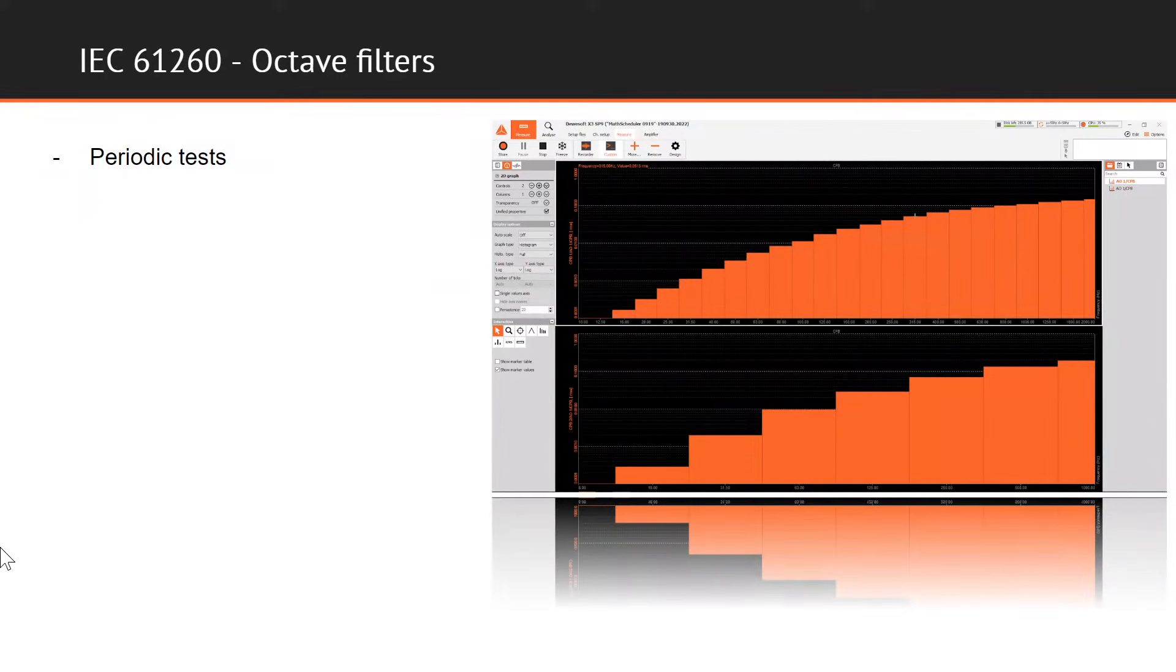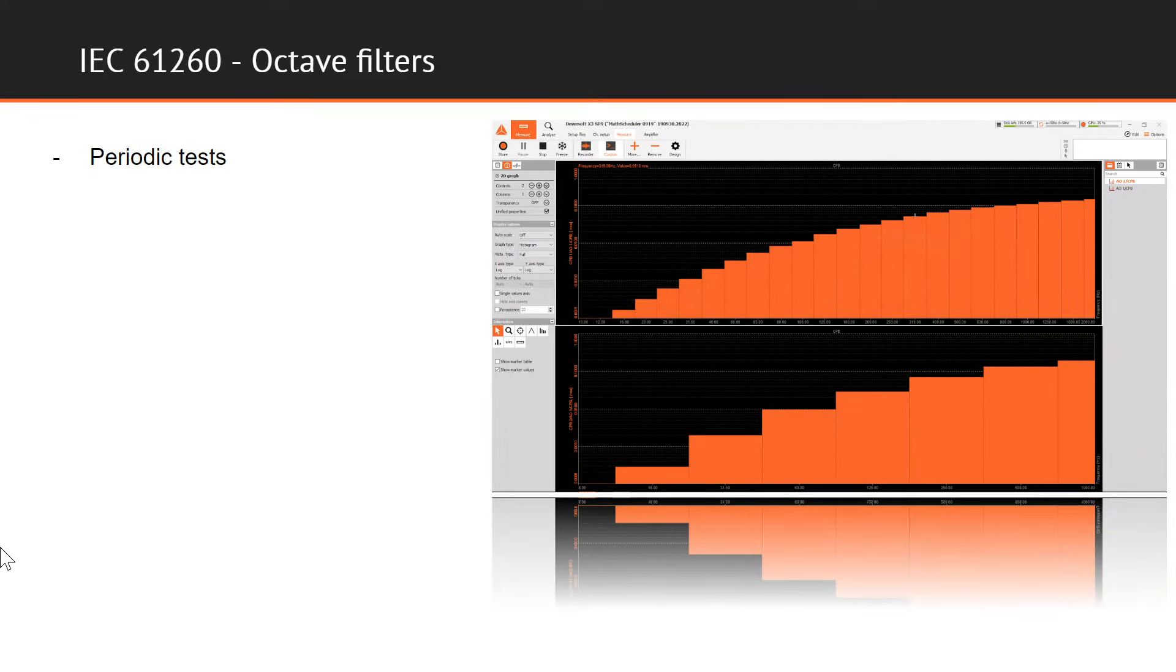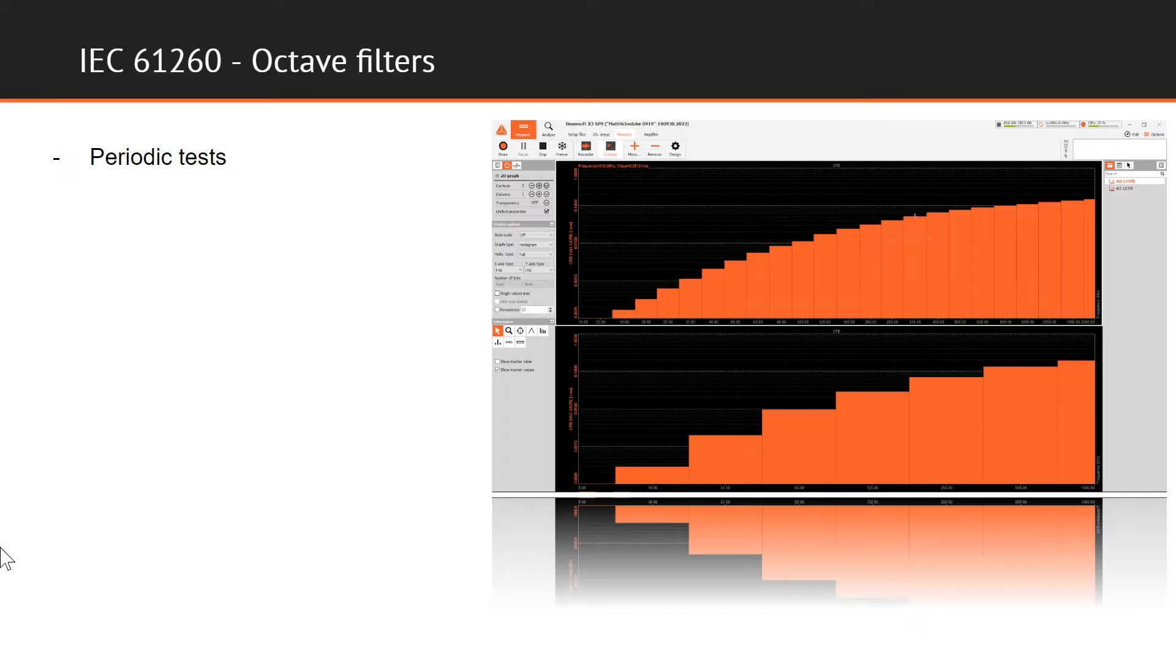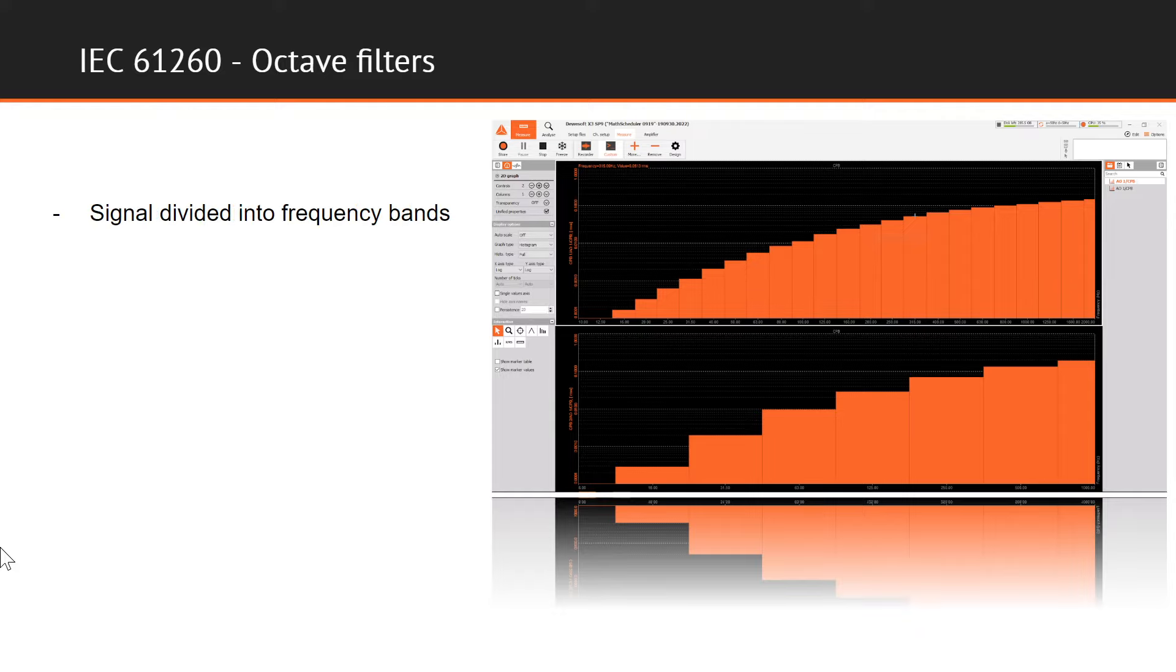We have looked a bit at how sound level meter calibration is performed, so next in range of very often used and required calibrations is calibration of octave and fractional octave filters according to IEC 61260. Periodic tests of octave band and fractional octave band filters, whether as dedicated instruments built in sound level meters or in other measurement solutions, are performed according to standard IEC 61260.